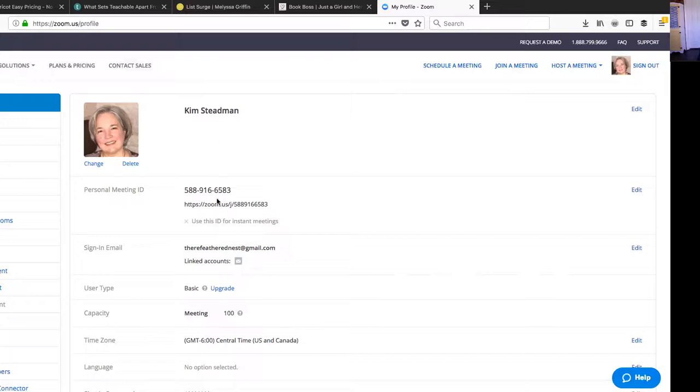Is that not cool? I just had to share that with y'all because it was something I was curious about, I found out, and I wanted to share it with you. This is Kim Stedman from kimstedman.com signing off, and I'll see you again next time with another streamlined, organized, and strategizing help for you. Talk to you again soon. Bye.